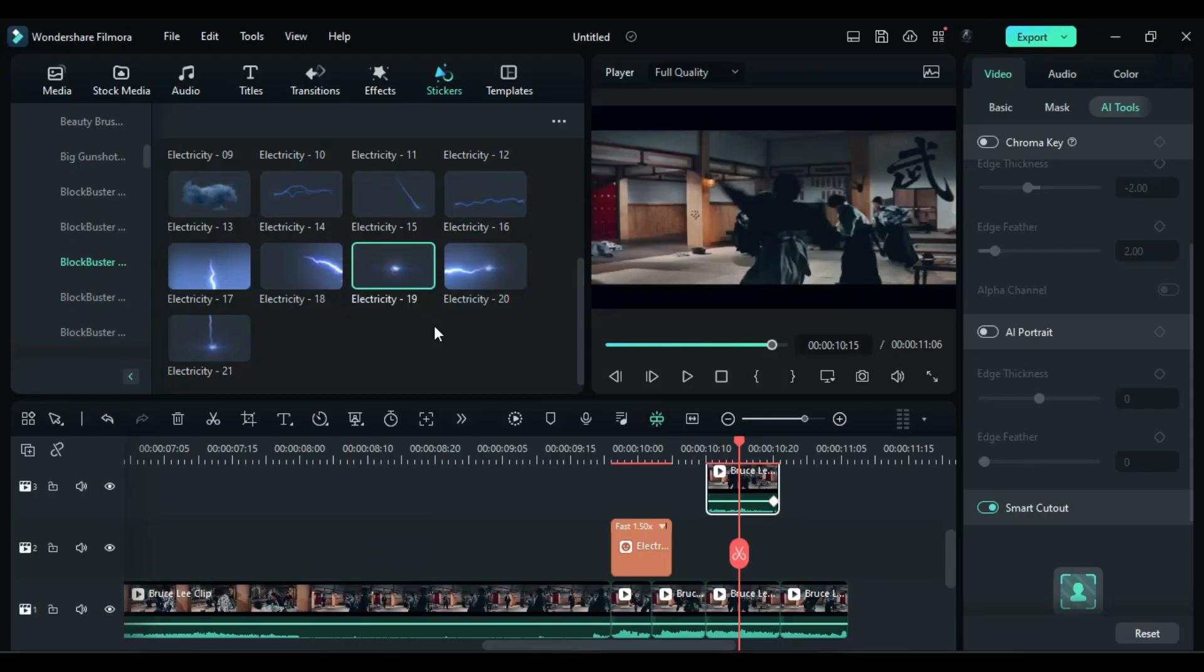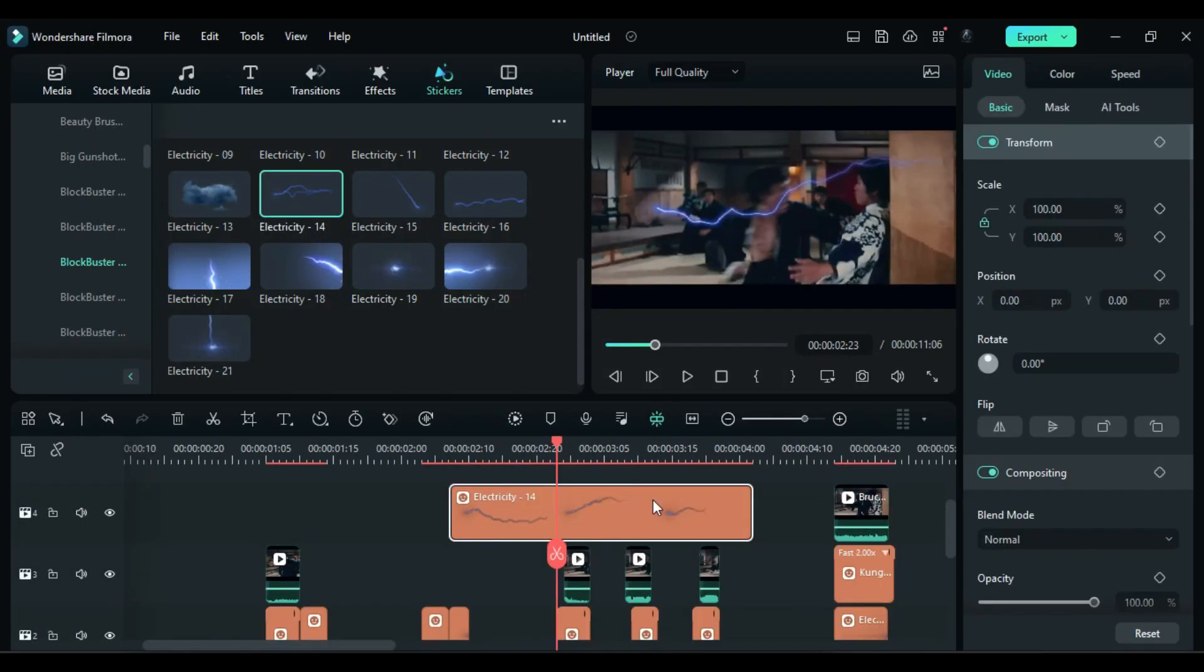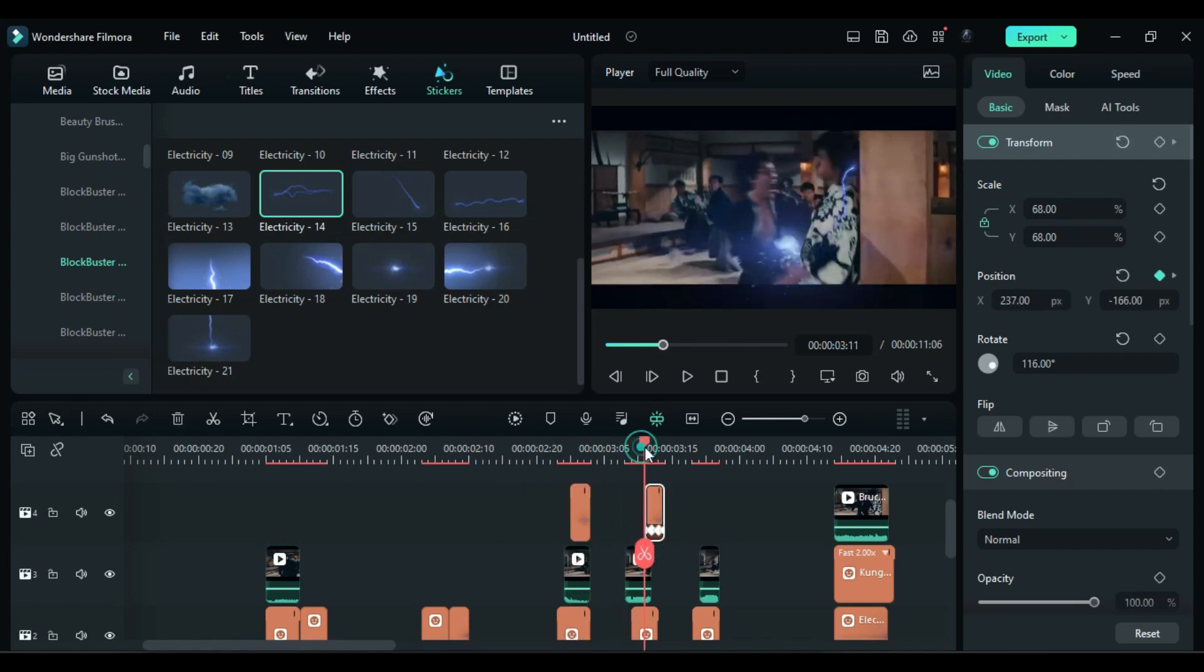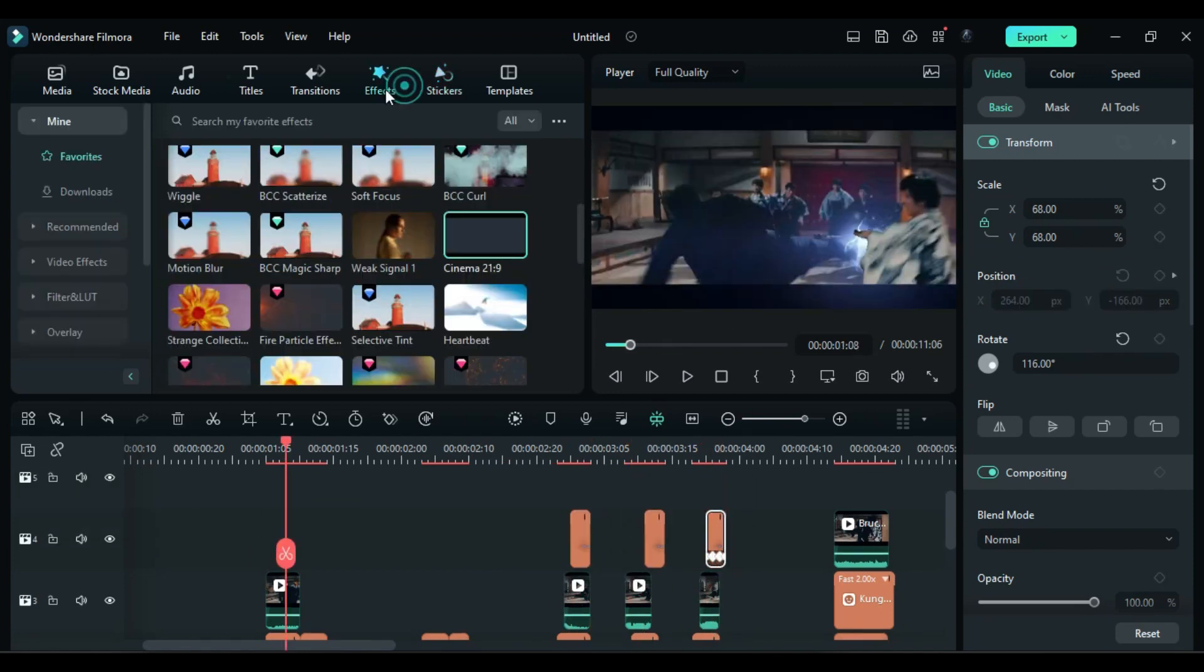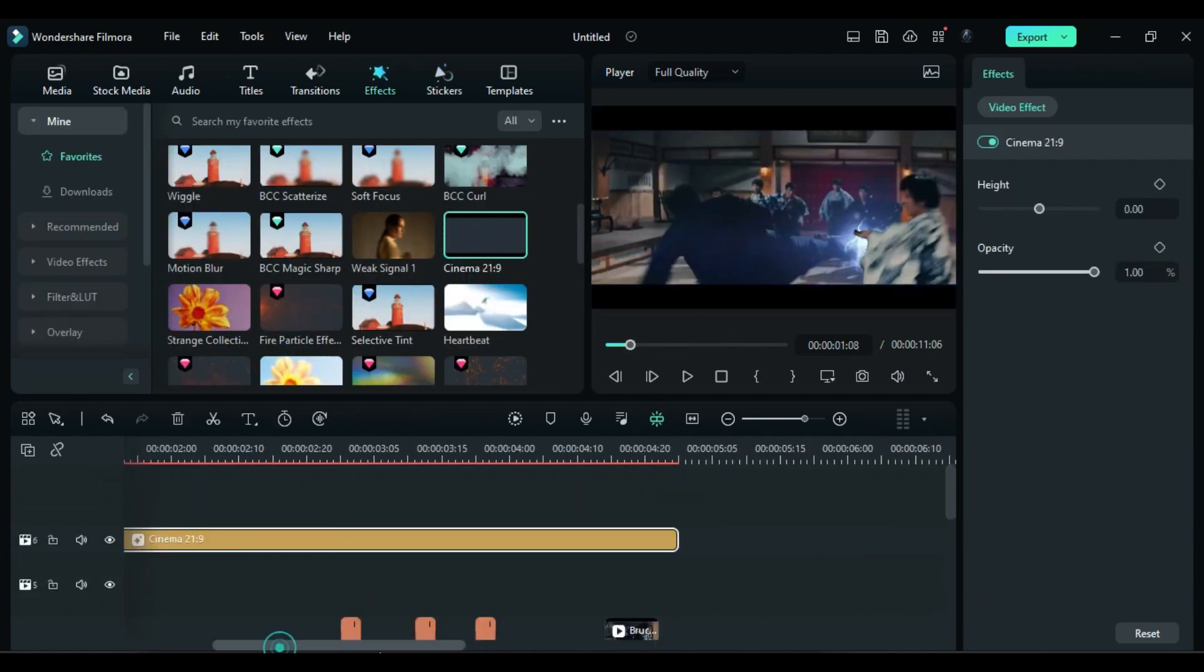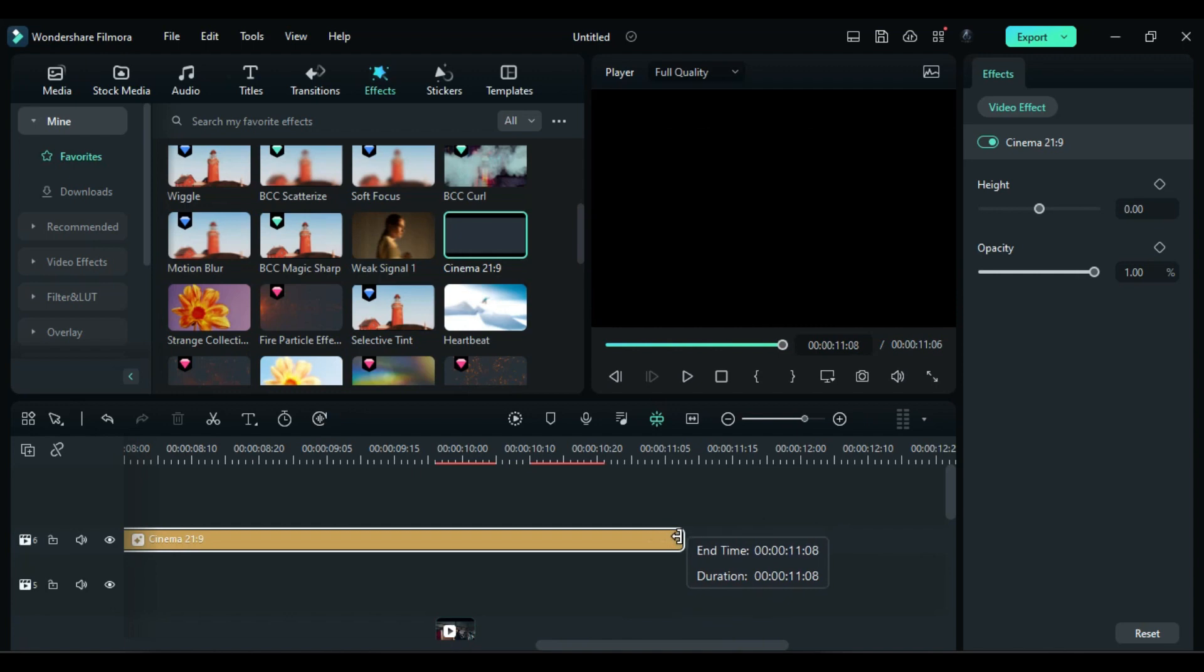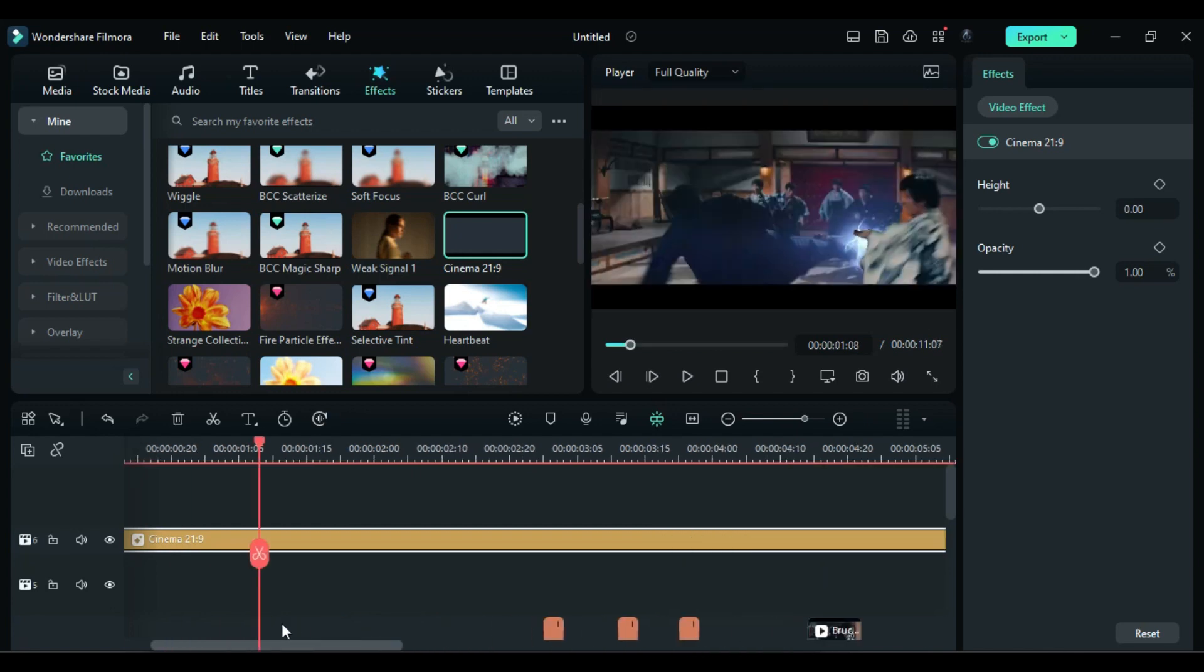After completing all the hits, use Electricity Effects to create aftershocks where they're required. To hide the extra light on the black bar, apply Cinematic Bar Effect.